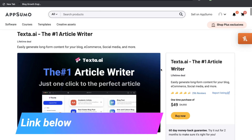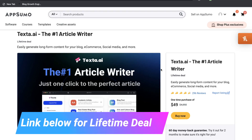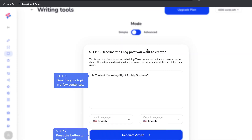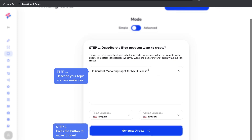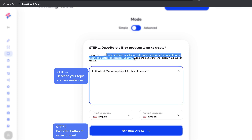I'll leave a link for the lifetime deal in the description below. Once you get an account, they walk you through the content creation process for long-form content such as a blog post or article. Step number one is describing the blog post you'd like to create — this is the most important step in helping Texta understand what you want to write about. The better you describe it, the better the output.